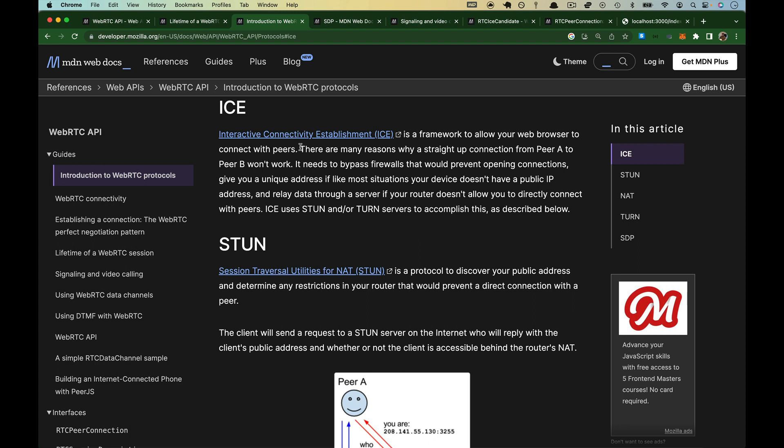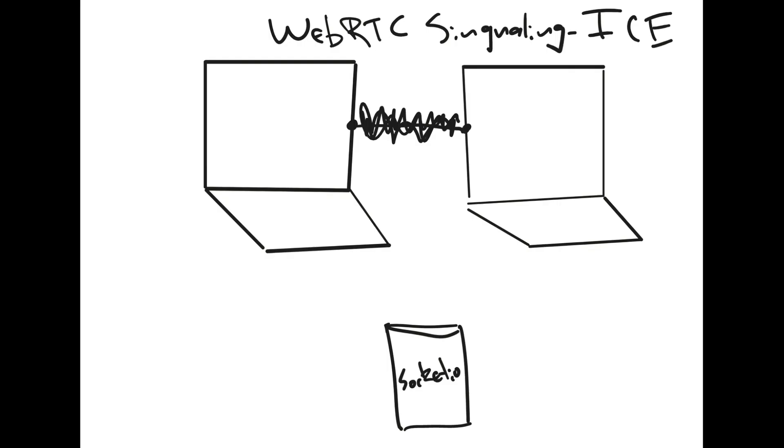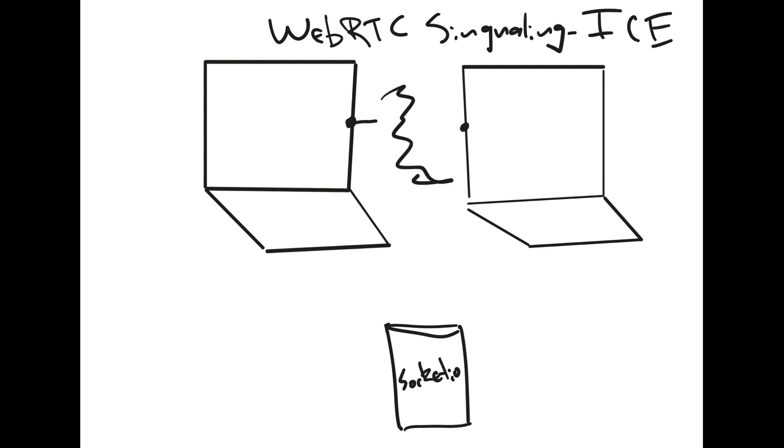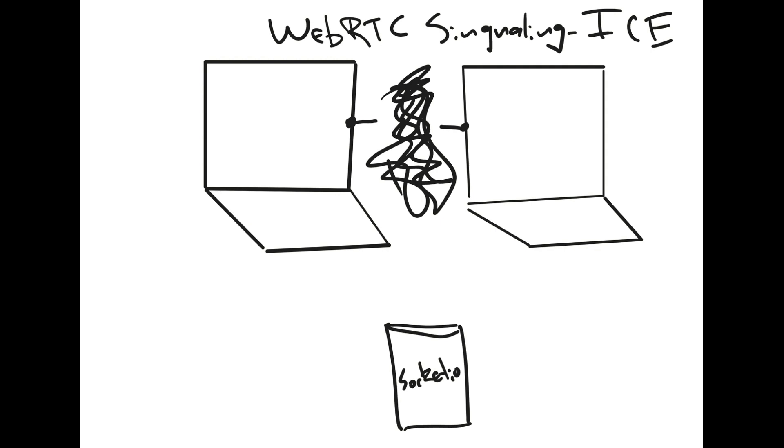The key sentence is going to be, there are lots of reasons why a straight-up connection from peer A to peer B won't work. So back over here to the whiteboard, we have a client on the left trying to connect a client on the right, and there's a whole bunch of scary stuff out here on the internet. There are mechanisms in place that are going to make it really hard for them to find each other.